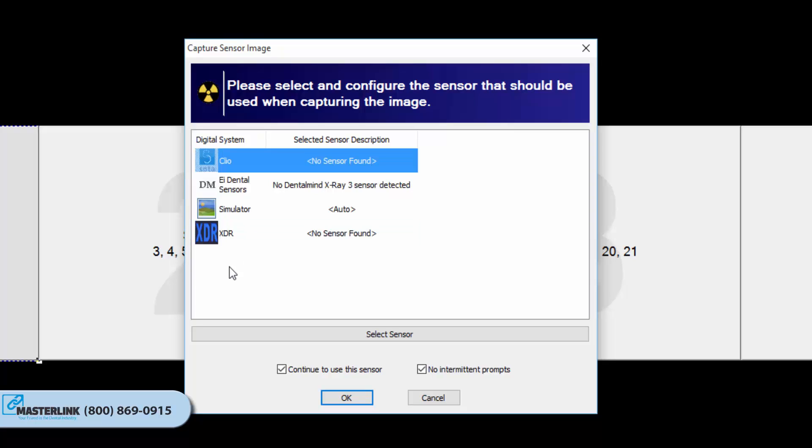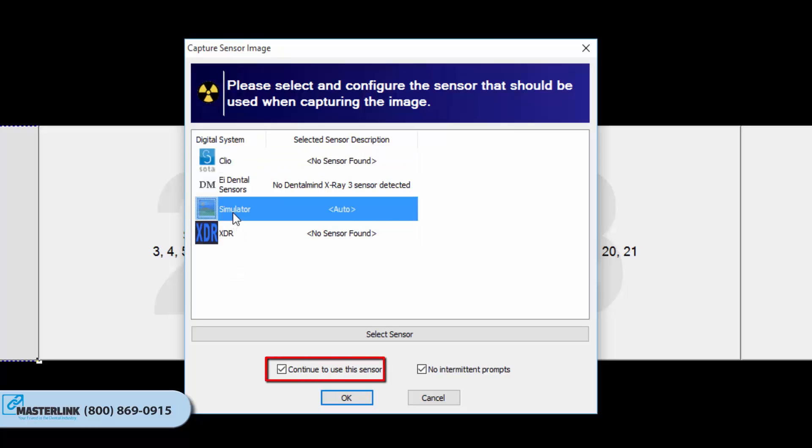The list of hardware choices will depend on the Capture Source on the layout tiles. Select Continue to use this sensor/source if all images in the layout will be captured using the same hardware source. If unchecked, the user will have to specify a hardware source between each Capture in the series.